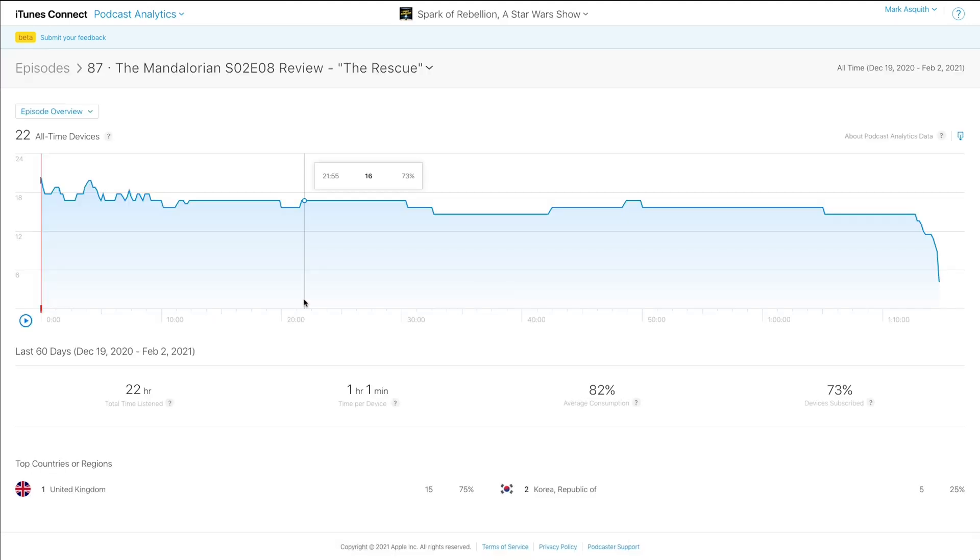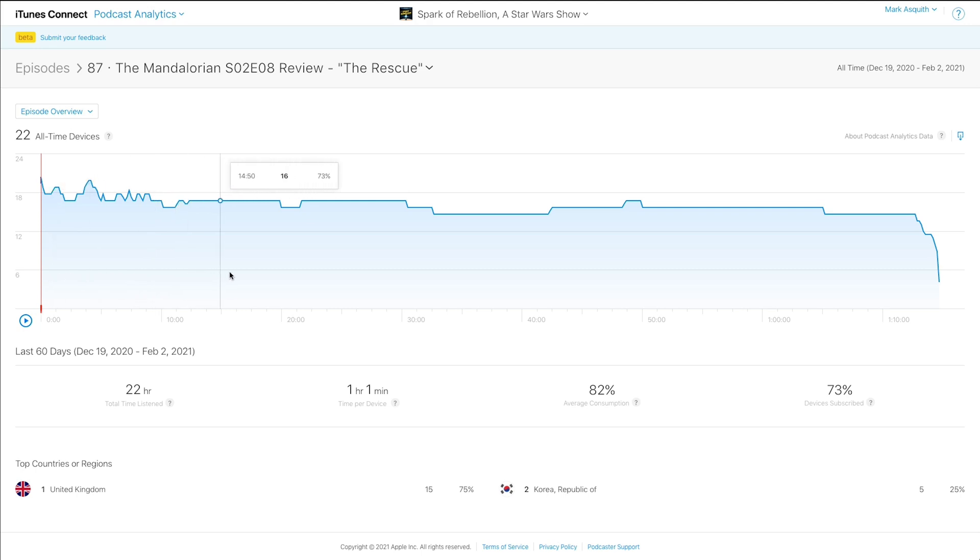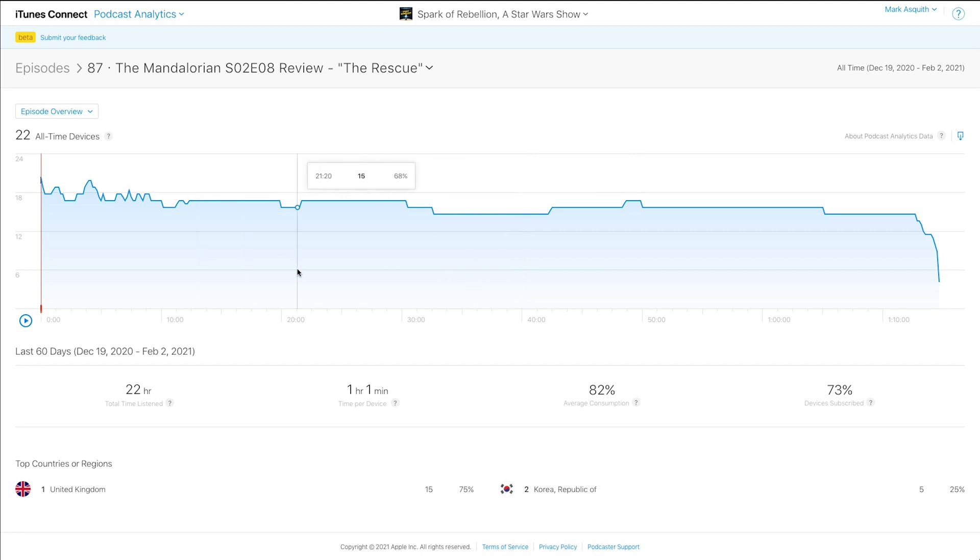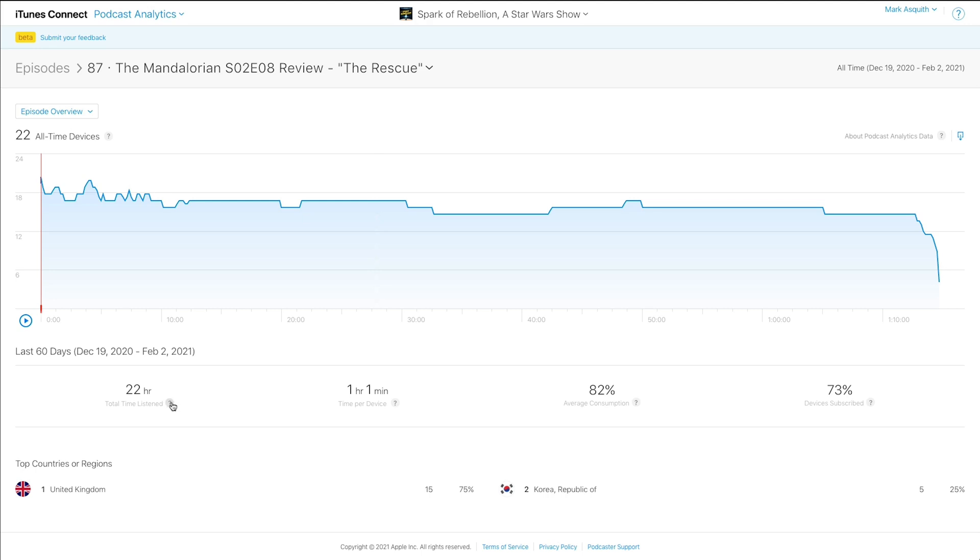So if we click and take a deep dive look into The Mandalorian Season 2, Episode 8, if we just look at this episode, you'll see that it's very similar to how Captivate.fm displays your listener data, too, in that it shows you the timeline of your episode and it shows you where people listen, shows you where people drop off, shows you what people are actually doing. But this is just within the Apple ecosystem. So it's the listener behavior within the Apple ecosystem, whether that's from iTunes, old-school iTunes, from Apple Podcasts, on varying devices, iPhone, iPad, or on desktop computers or laptop computers. It's just very interesting information. We have total time listened, the time per device, the average consumption, and the number of devices subscribed.